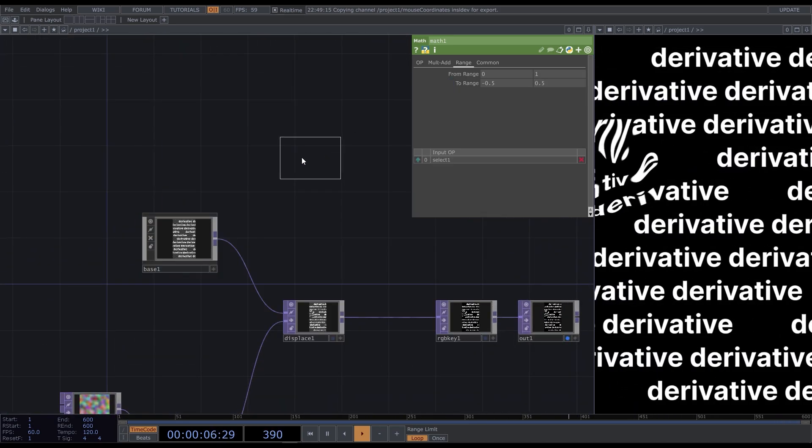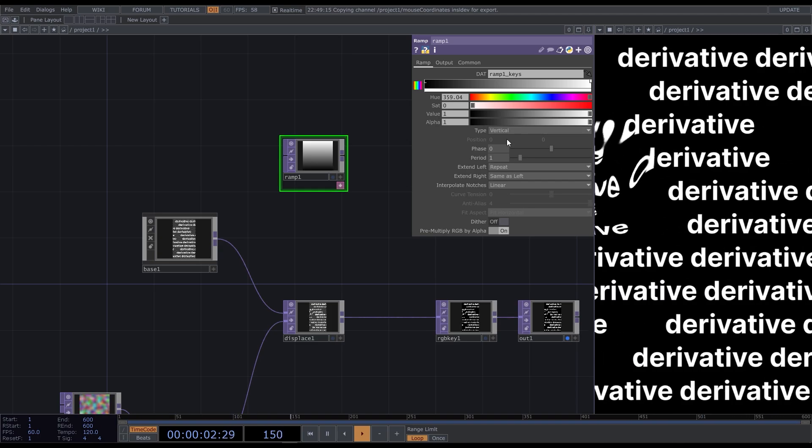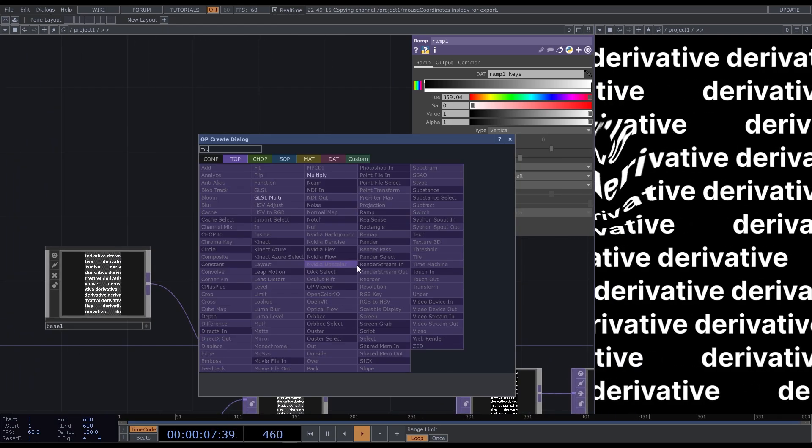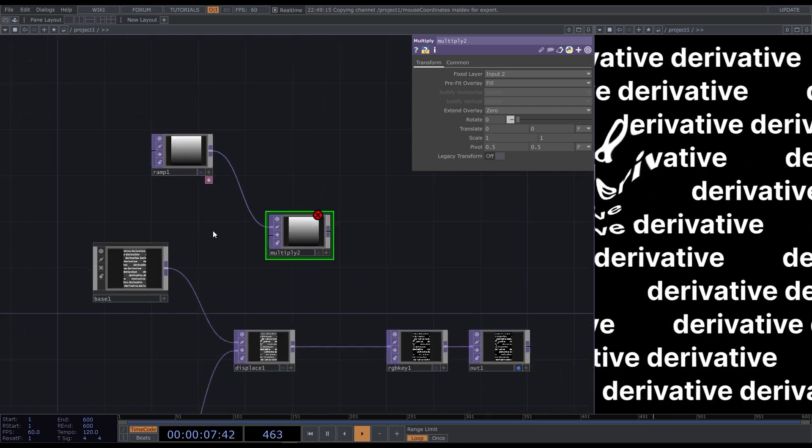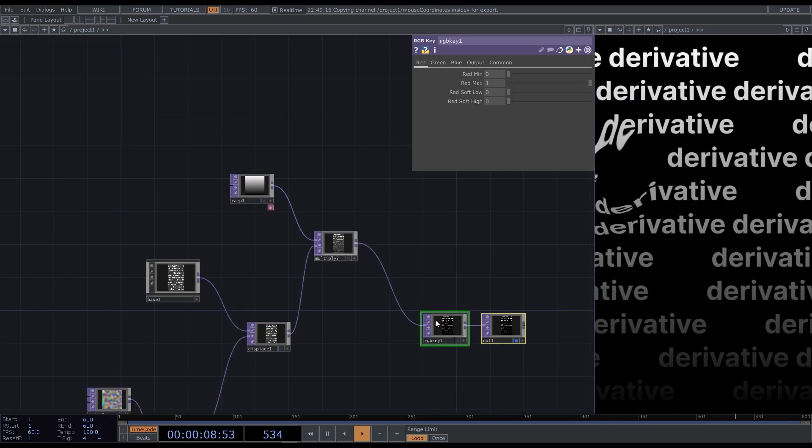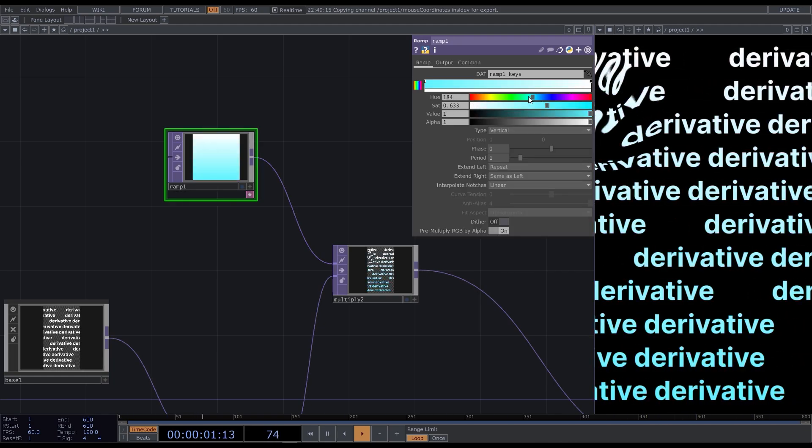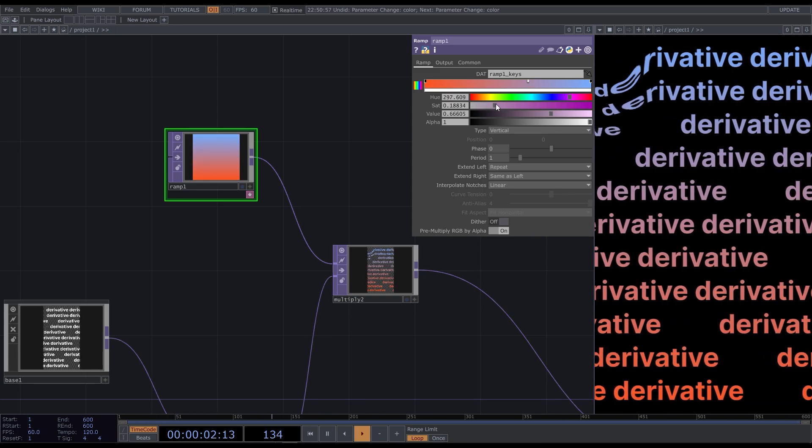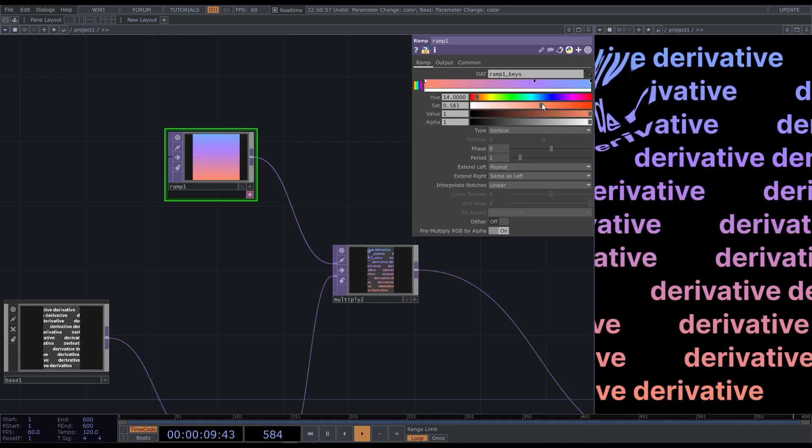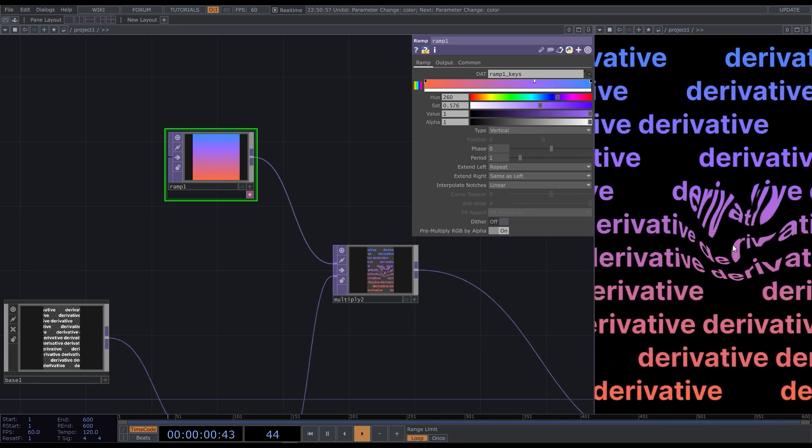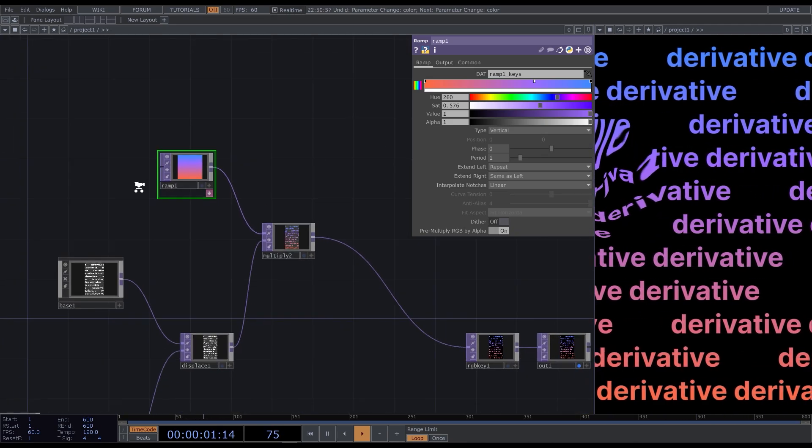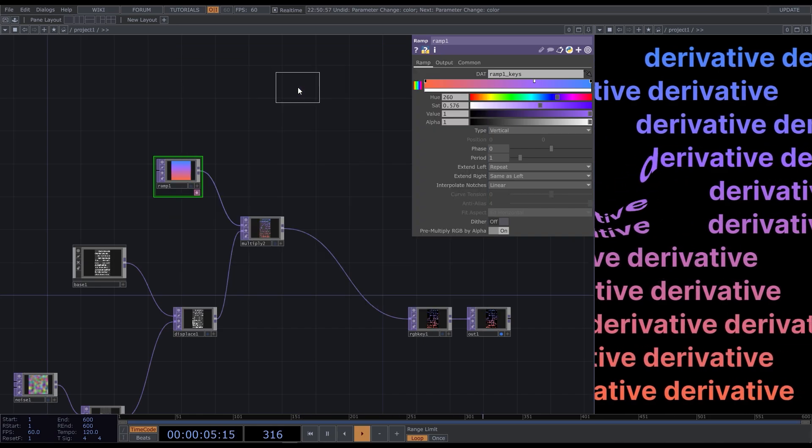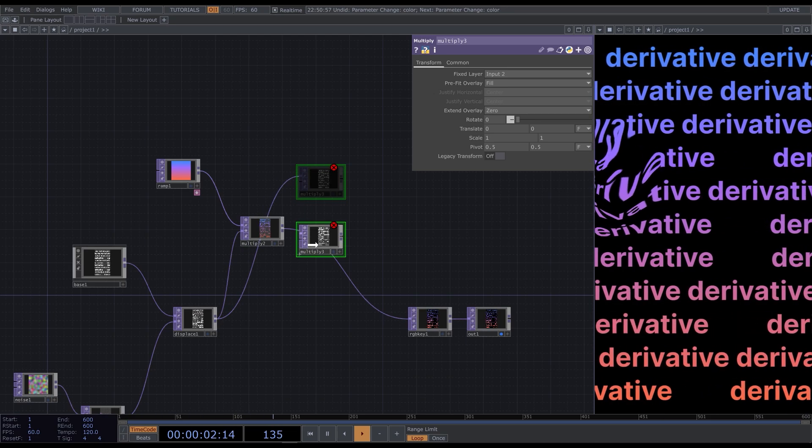Change the ramp type to vertical and a multiply top. Connect the ramp to the first input of the multiply top, the displace output to the second. And set colors. So we could stop here because it looks just fine. But to emphasize the distortion zone, I want to make it white with a bit of RGB delay. Add a multiply top again. The displace output goes to the first input and the circle mask to the second.